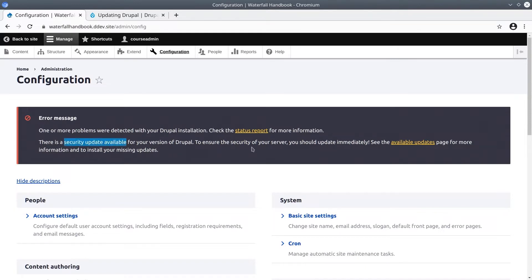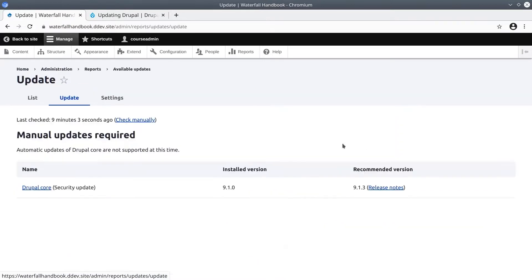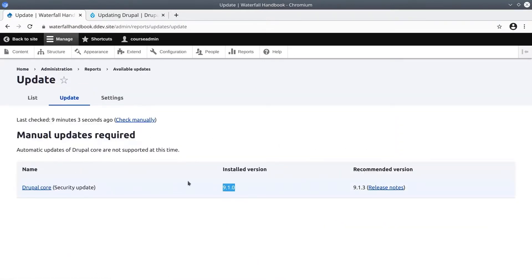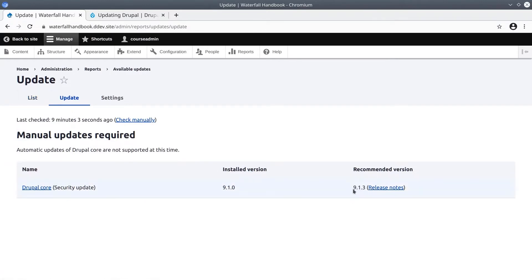In any case, we need to learn how to update Drupal Core anyway, so now is a perfect time to do this. Let's click on see the available updates page and sure enough, currently I'm running Drupal version 9.1.0 and just last night there was an unannounced security update released. This new recommended version is Drupal Core 9.1.3.